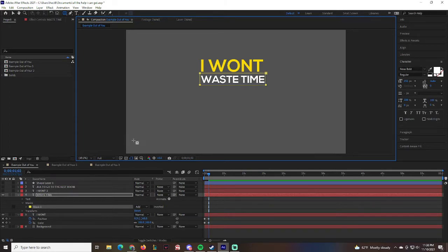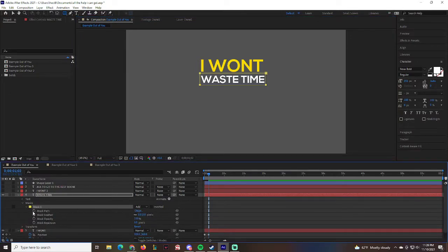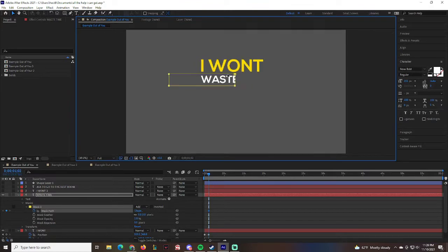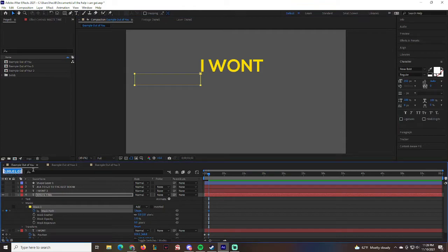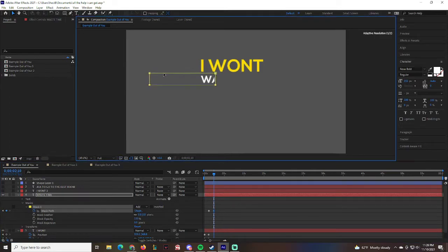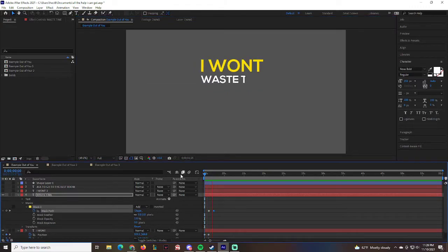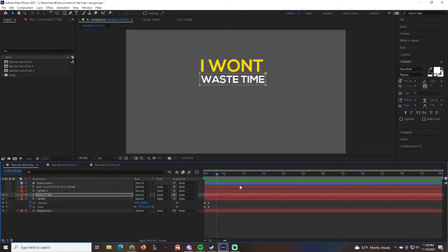Select the mask path and the movement tool. At frame one we'll position the mask so nothing is visible, then move to around frame 140 and drag the mask in this direction to reveal the text. Now we have 'I Won't Waste Time' revealed little by little — perfect.